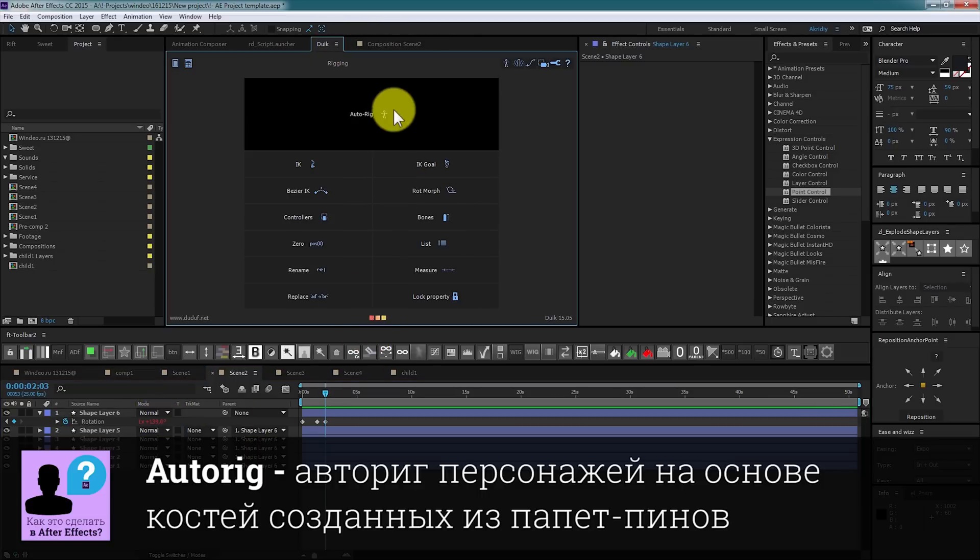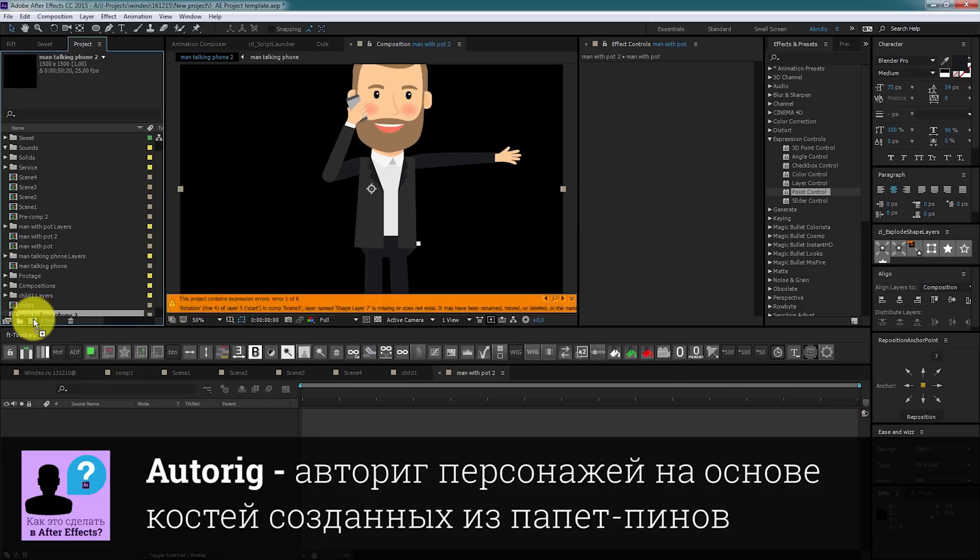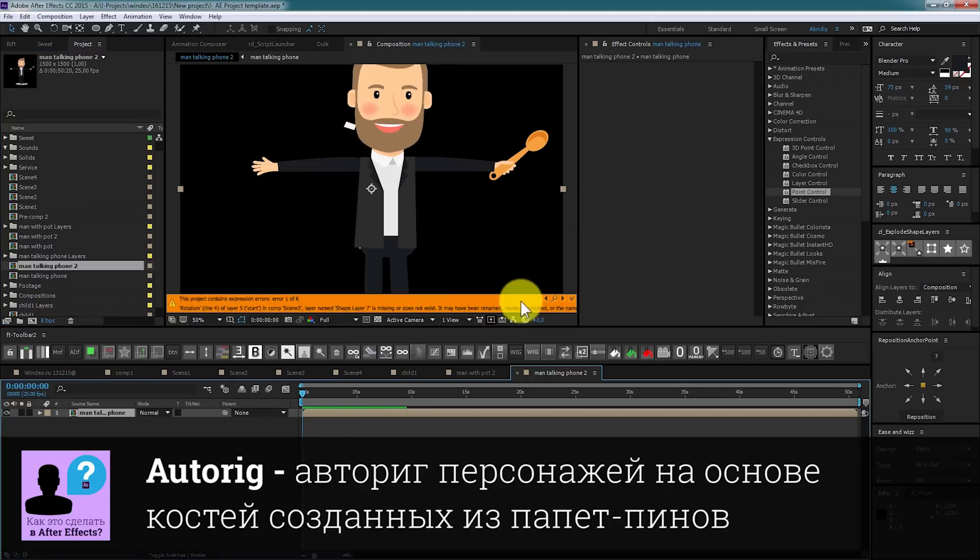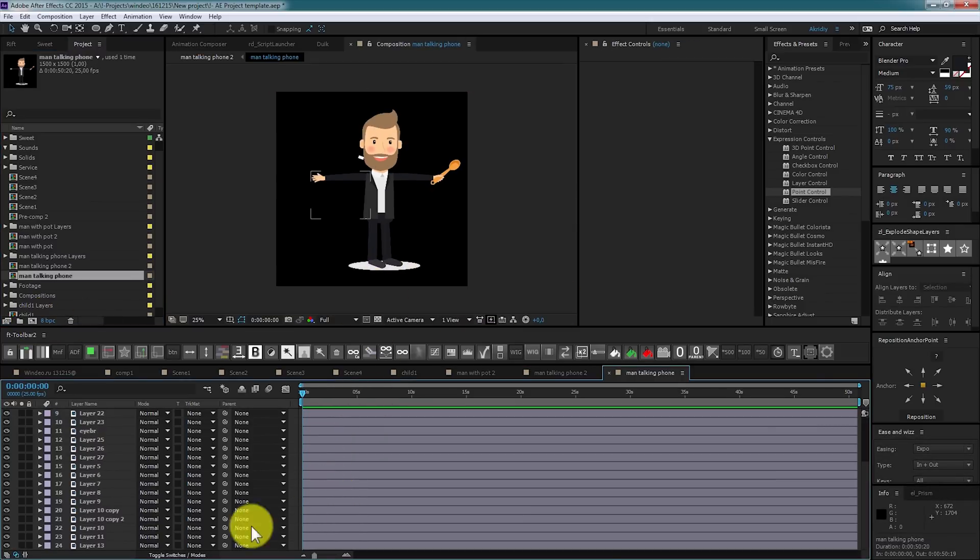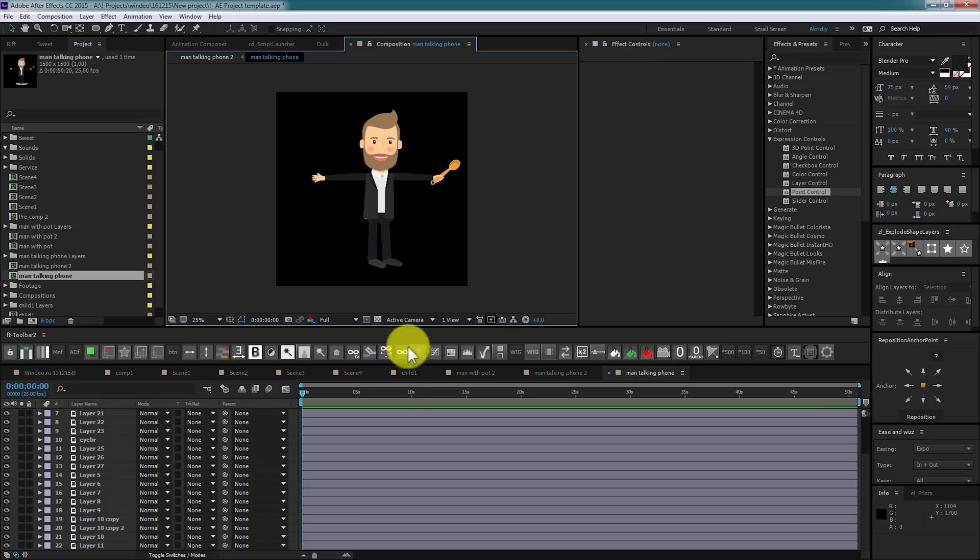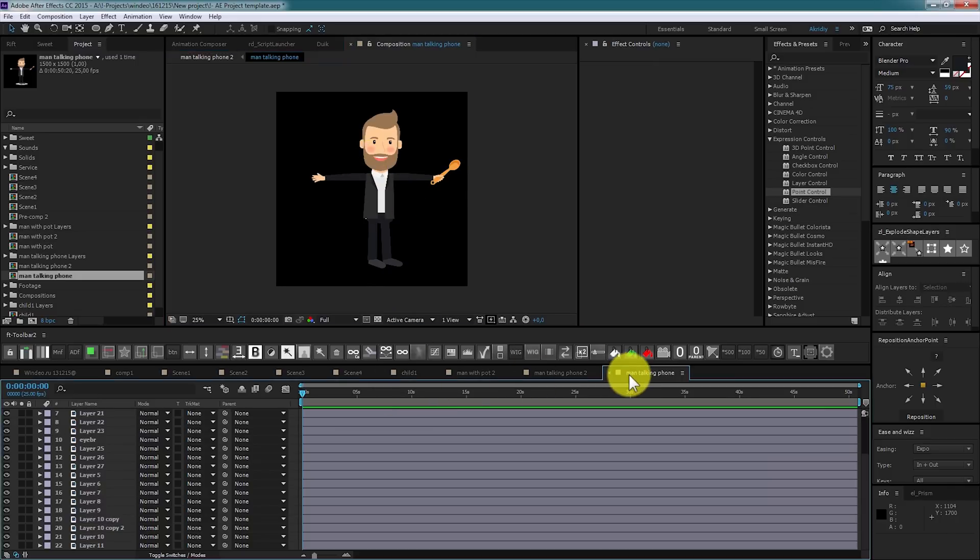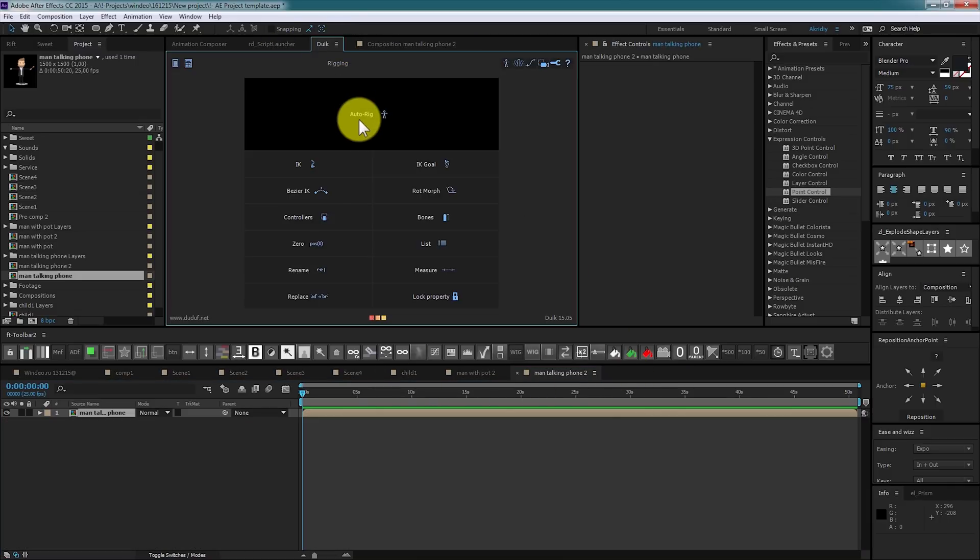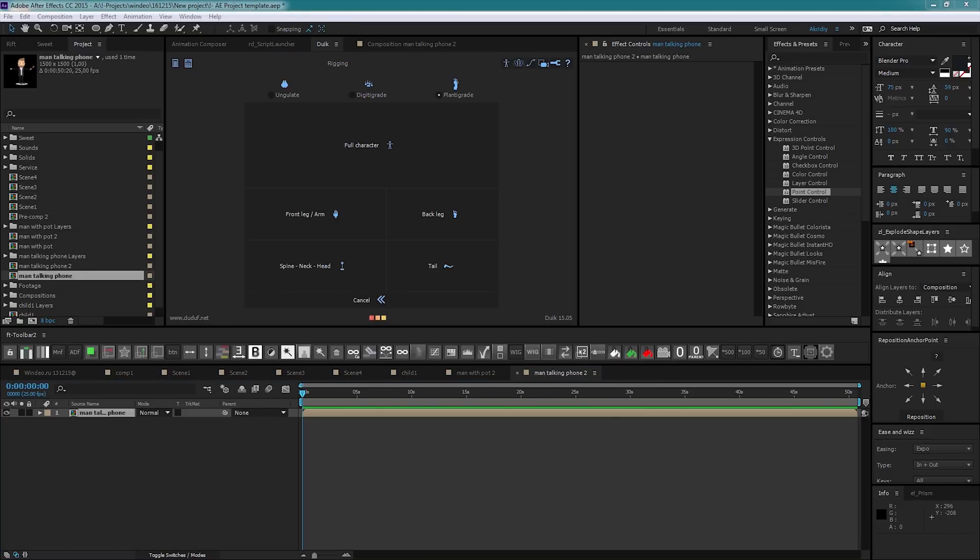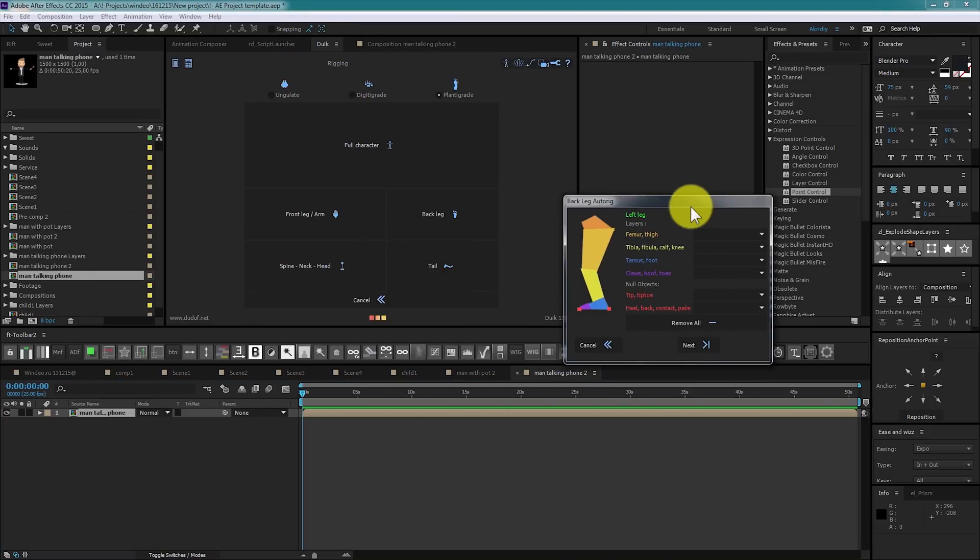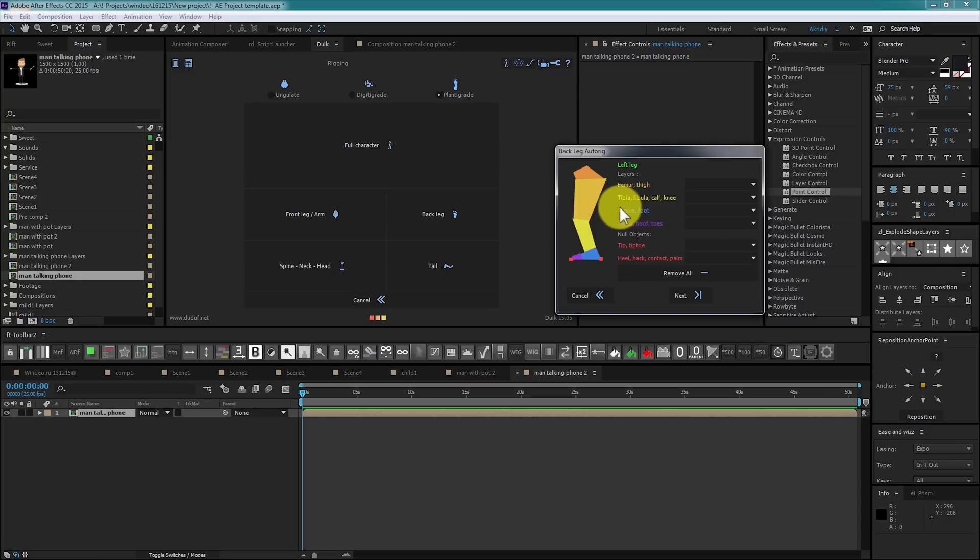Let's dip in auto rig. For example, we have a character. Delete unused layers. Let's set puppet pins first. Before applying auto rig, we need to set up bones. By the way, DUIK can link pins names without creating bones.